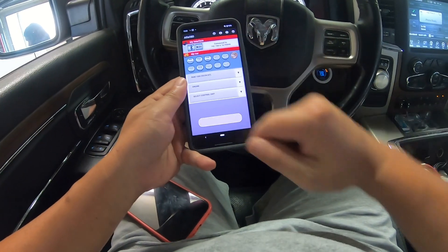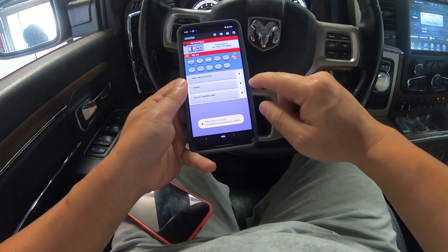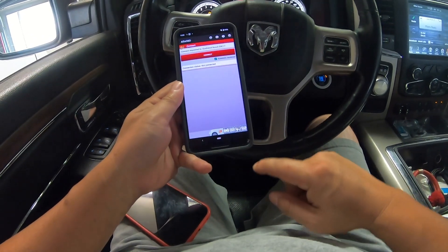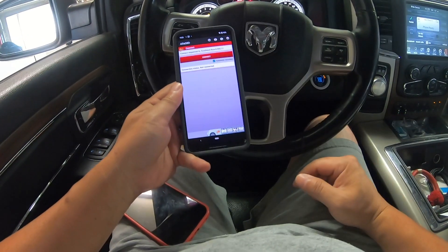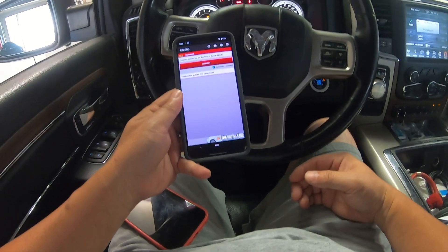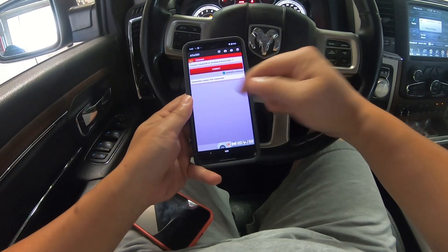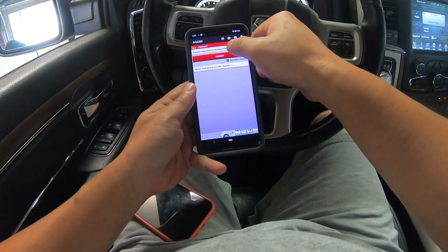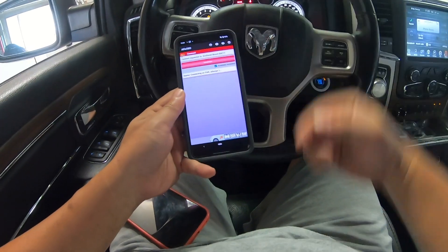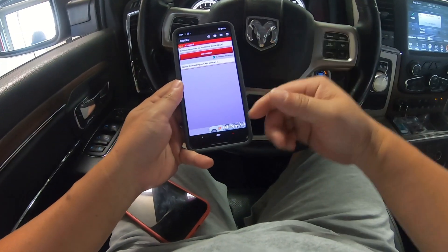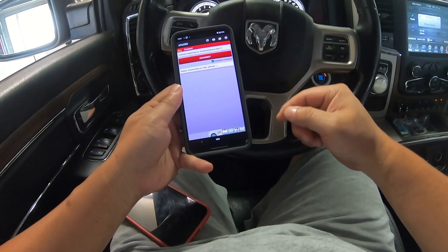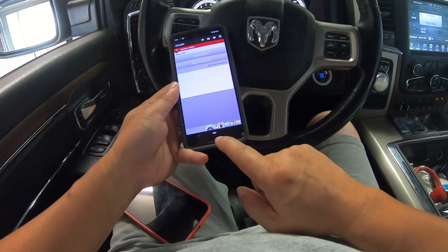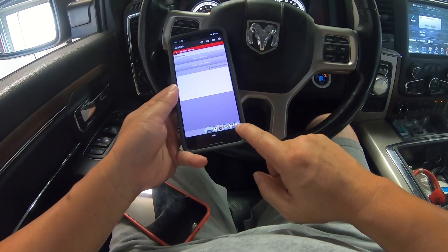After you get connected — mine is the WiFi version — you need to go ahead and connect it to your ECU or ECM, basically your computer. Right now it's not connected, so I'm going to go ahead and click connect. All right, now I'm connected.